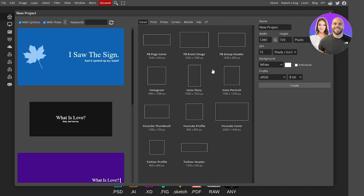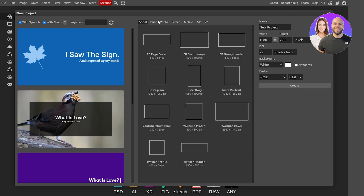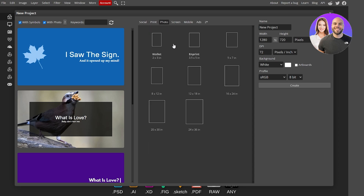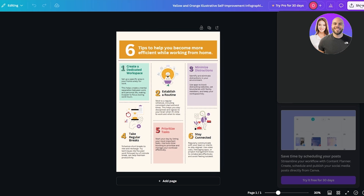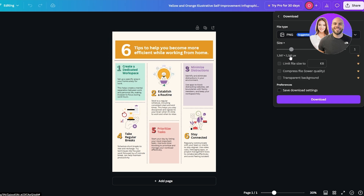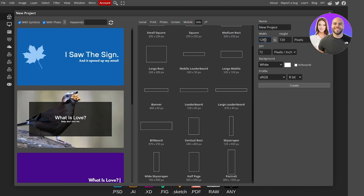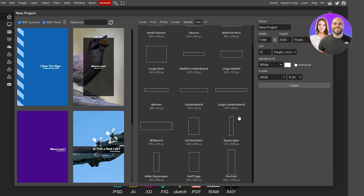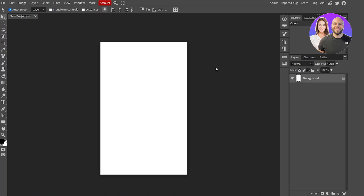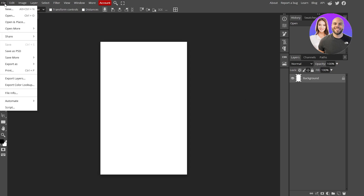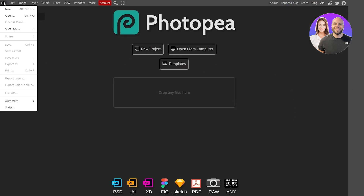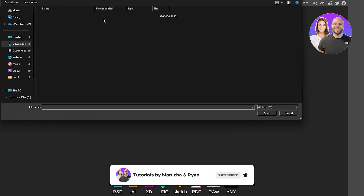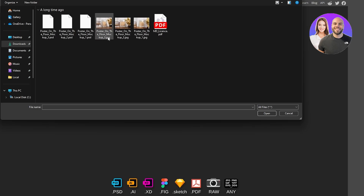Let's go back to Photopea. We're going to click on New Project. We can select a poster or use our own dimensions. Let's check the actual size of the poster — it's 1586 by 2245. So we'll set the new project to 1586 by 2245 and click Create. Now let's click on File and open the mock-up from the downloads folder — mock-up number three.